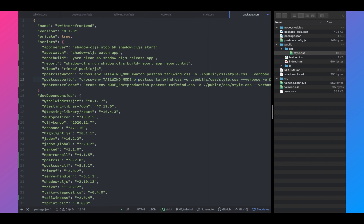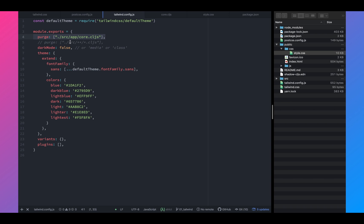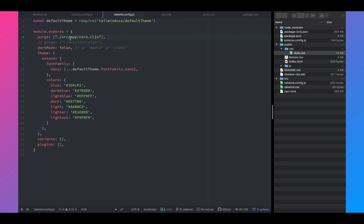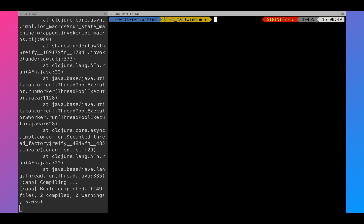And for build, the tailwind mode should be set to build and watch is watch. On the build, we don't want to watch the process. So now this is done. Let's go ahead and let's go back to tailwind.config and make sure that we have uncommented.